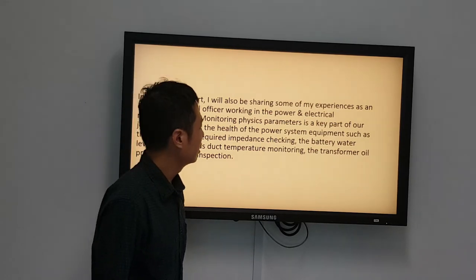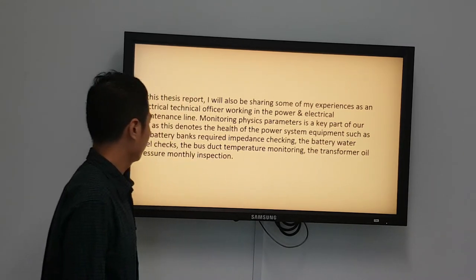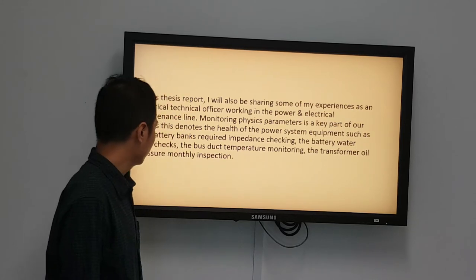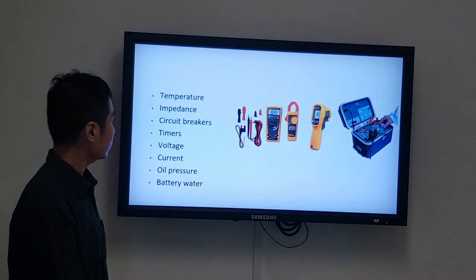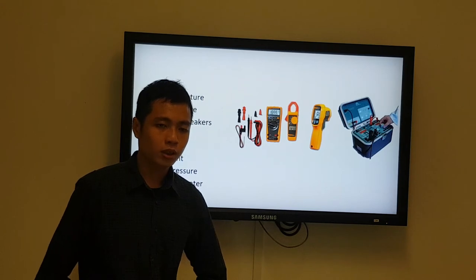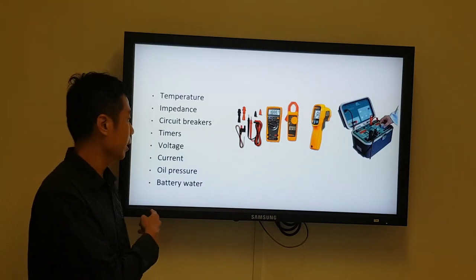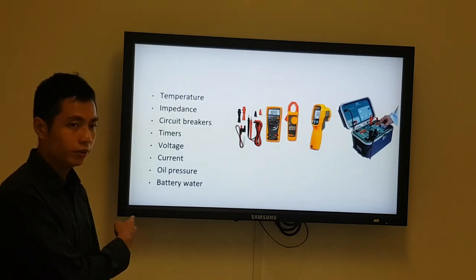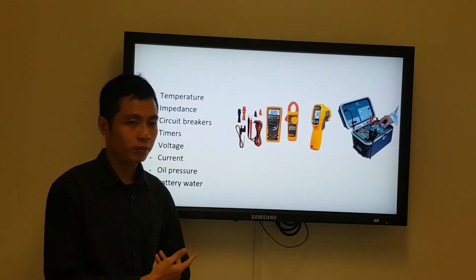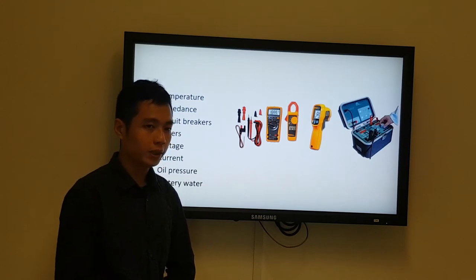Monitoring physical parameters is a key part of the job, as it shows the health of power system equipment such as battery banks, impedance checking, battery water levels, bus bar temperature monitoring, and transformer pressure monthly inspections. These physical parameters are key to intelligent energy management — they include temperature, impedance, circuit breakers, timers, voltage, current, oil pressure, and battery water levels. These parameters are critical when the maintenance team conducts monthly inspections to maintain the power system.